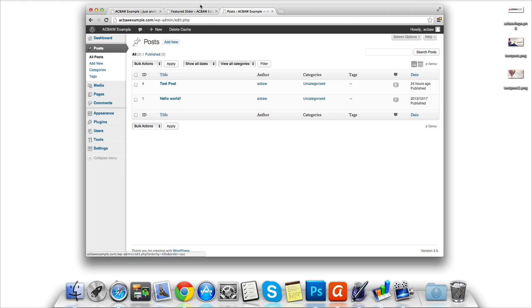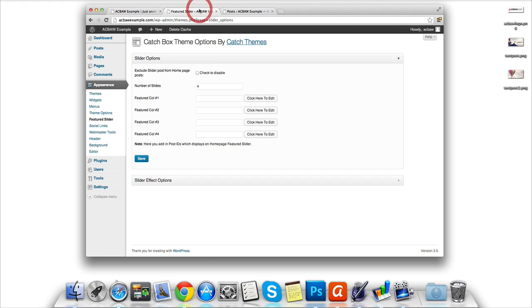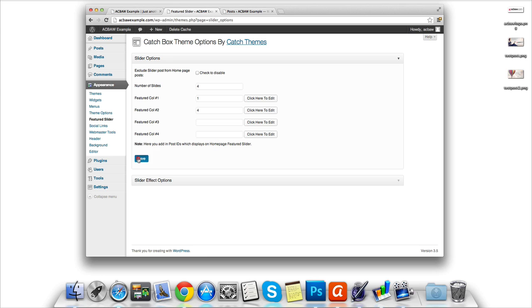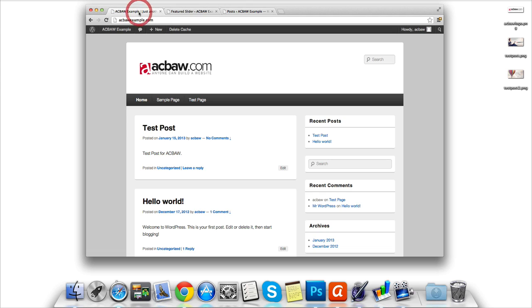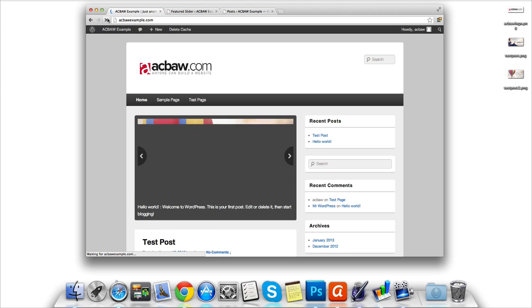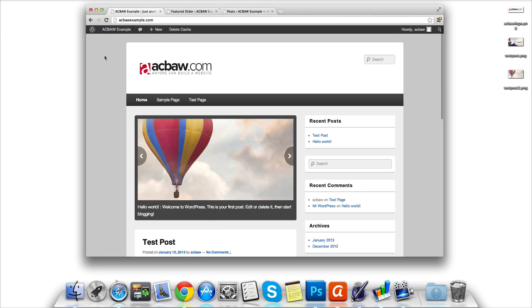Then we need to head back to the Featured Image menu. Enter the two IDs, 4 and number 1, and click Save. The settings are now saved, so touch wood when we go back to our homepage and click Refresh, we should see our new featured image slider. Perfect.